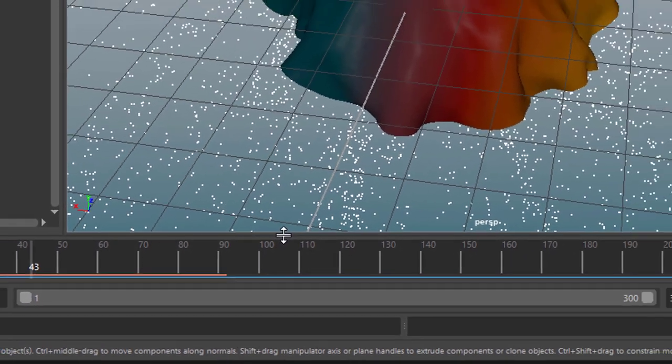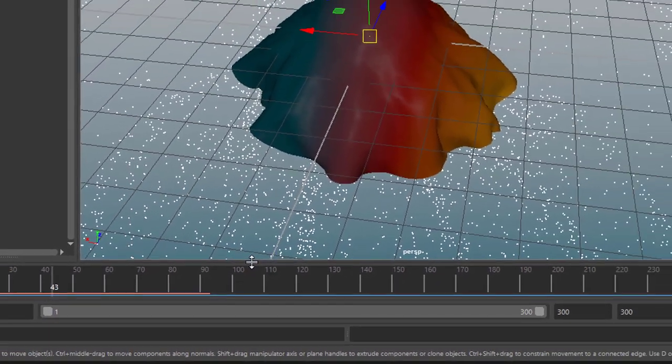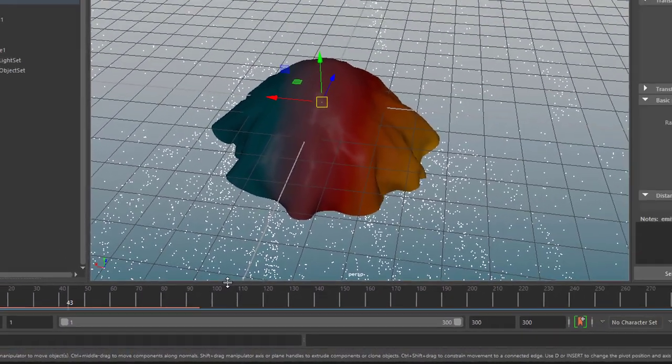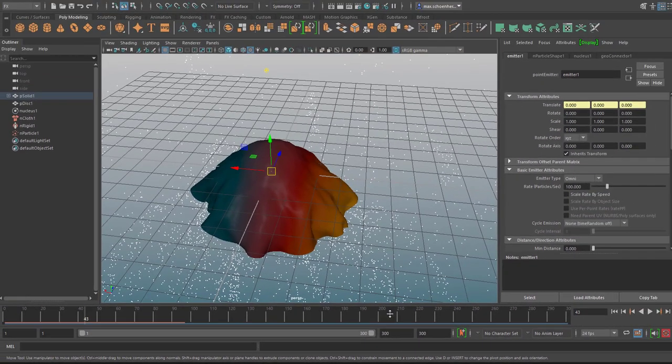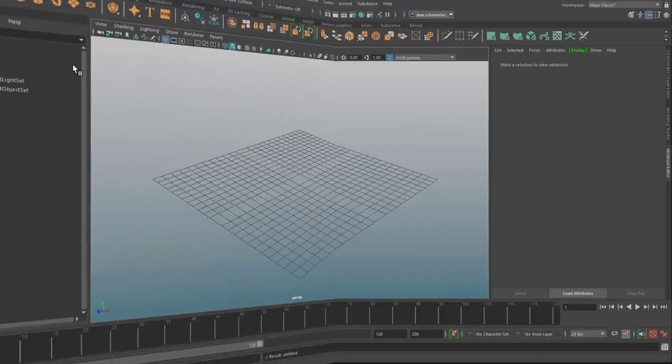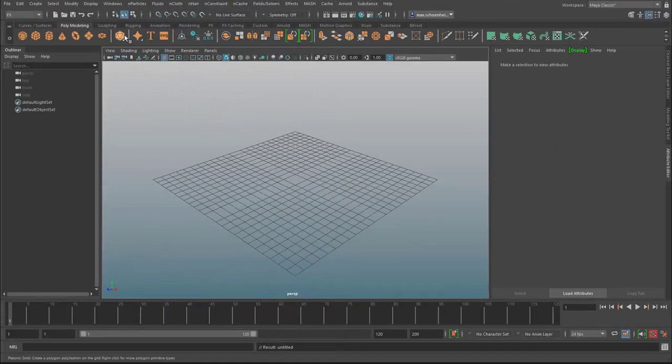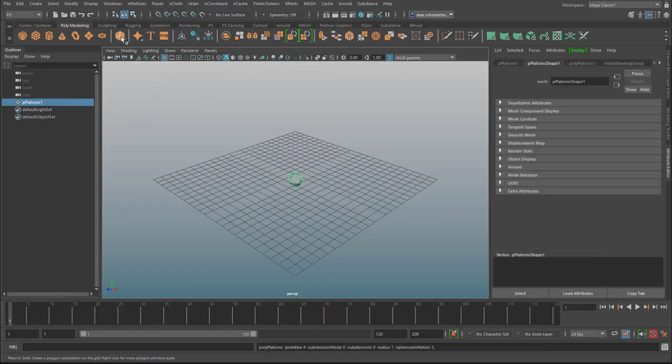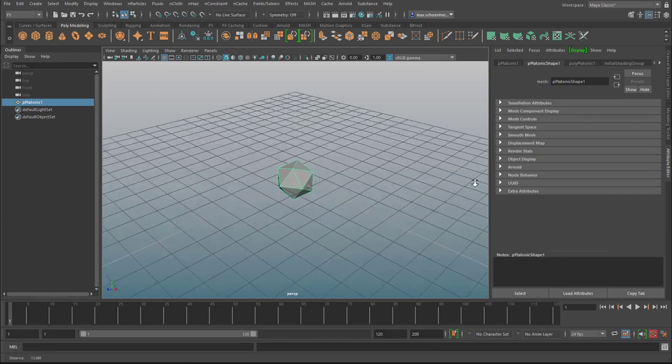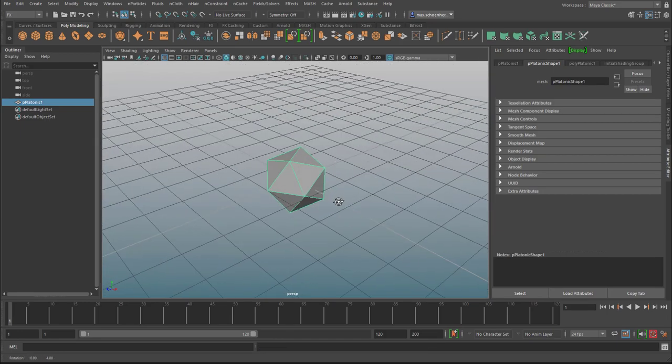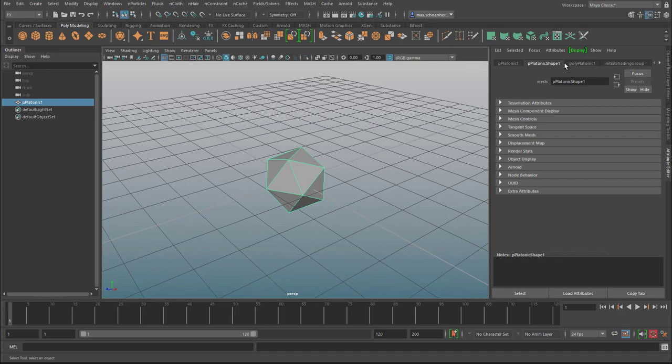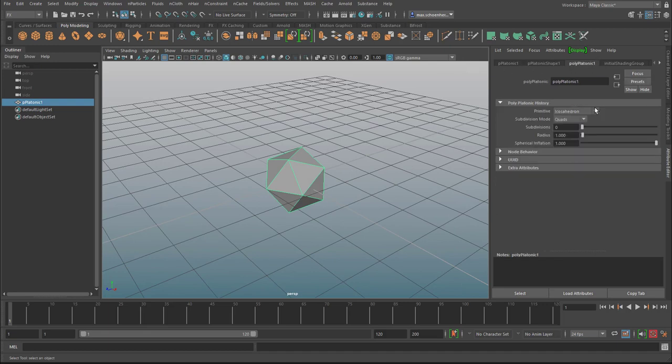And now the question is, how does it work with n hair? And the answer is it won't. Let's create a new scene and here is the soccer ball again - is it the soccer ball? It's a platonic surface whatever. Let's give it a little bit more subdivisions.